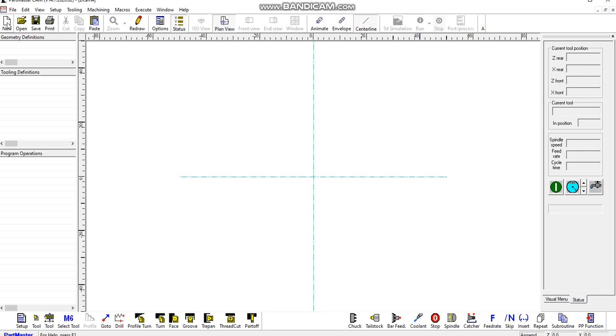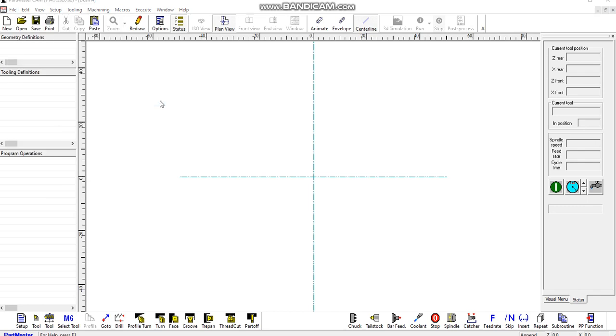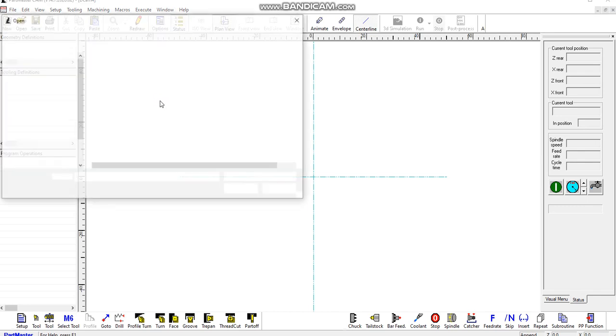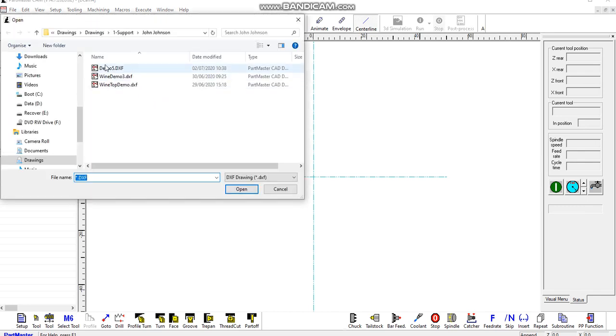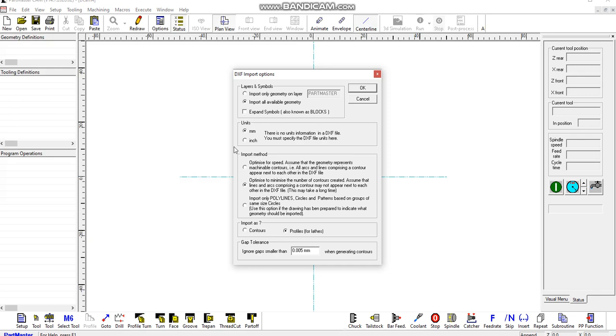In this video we'll show you how to import a DXF file directly into Partmaster CAM. The CAM system is open, so if you go to file import, file tree from, and we'll choose that DXF file.